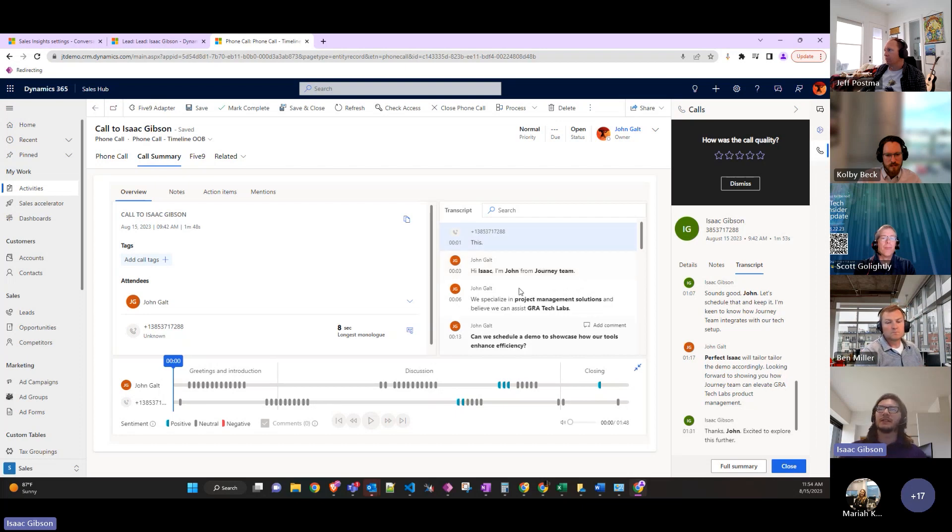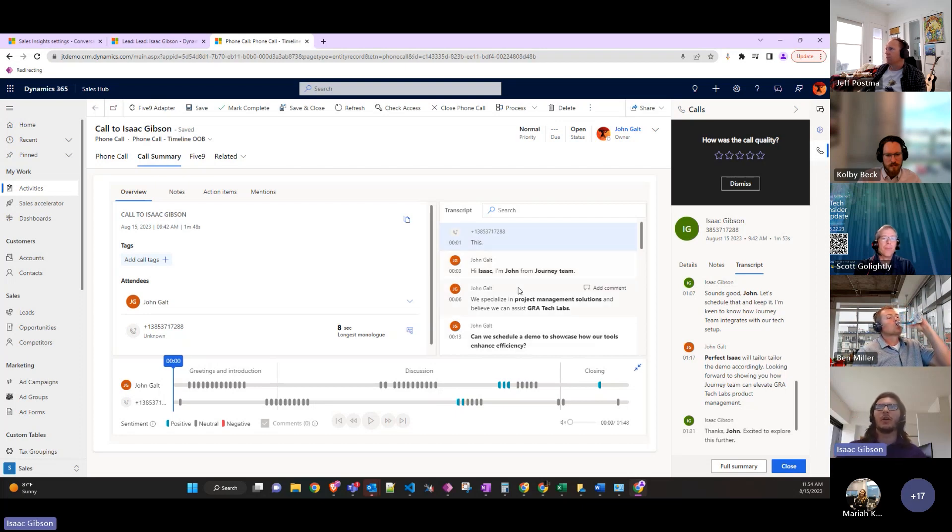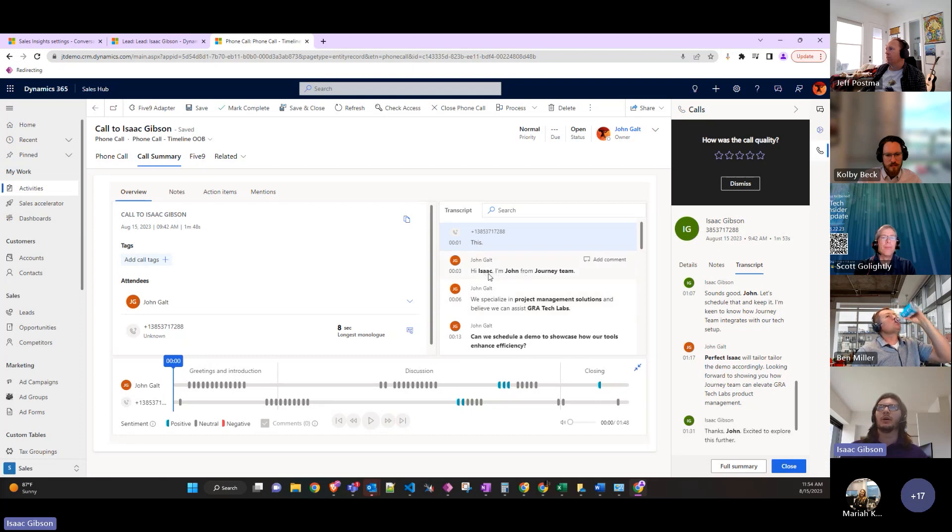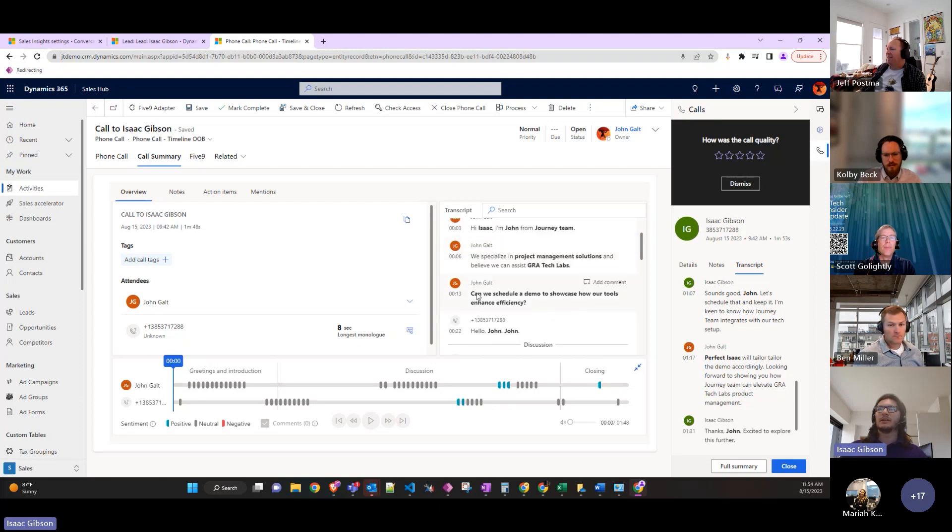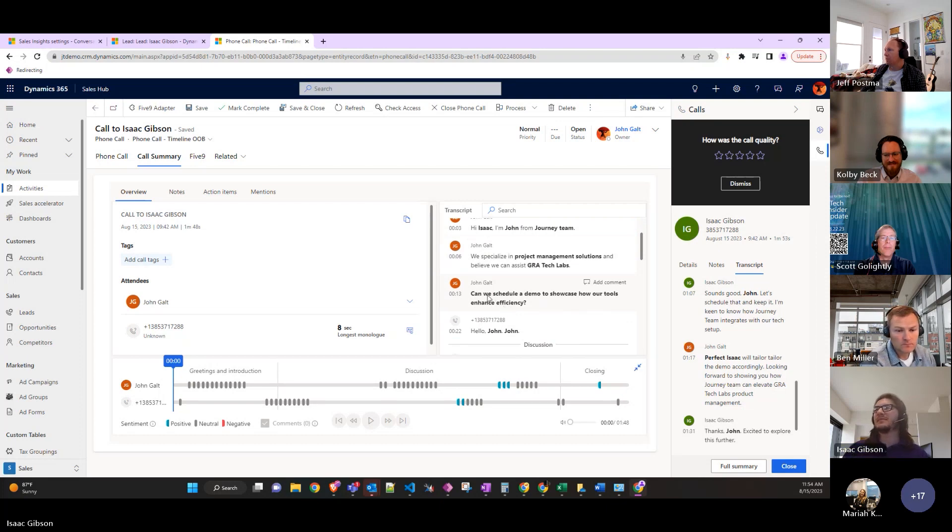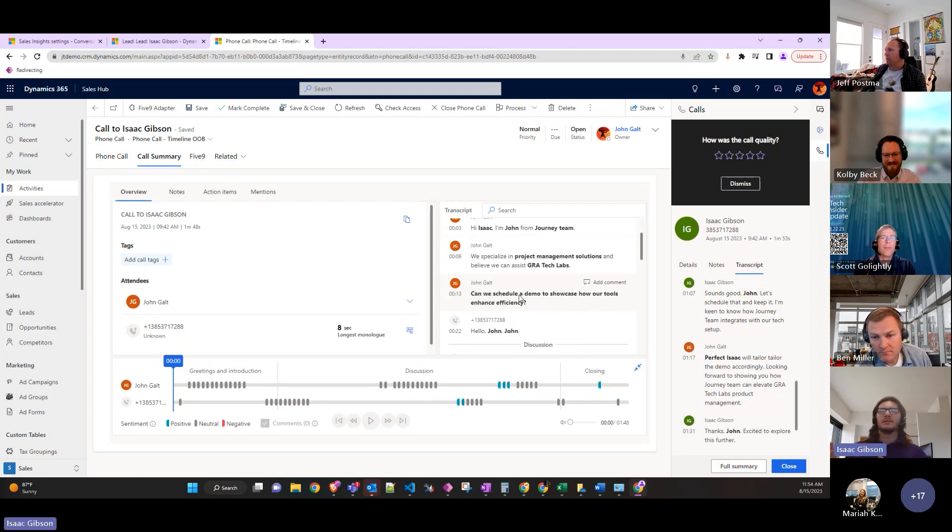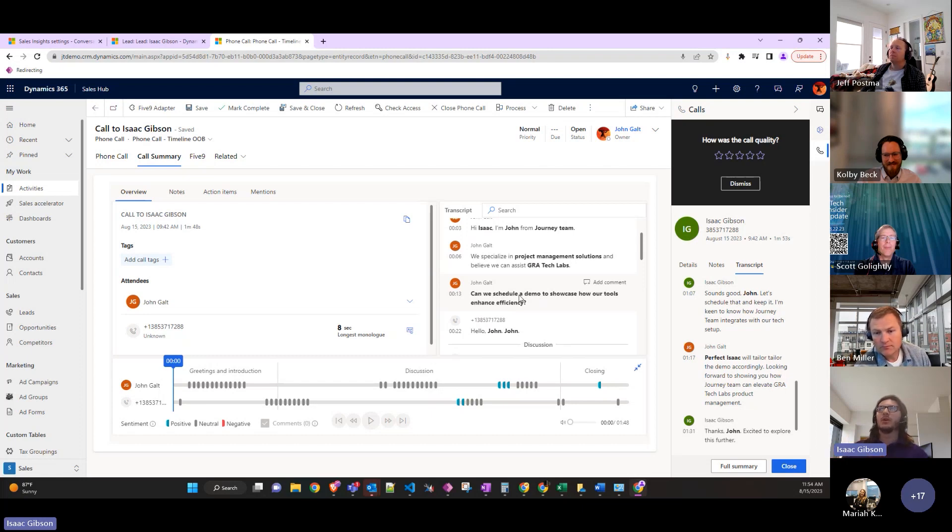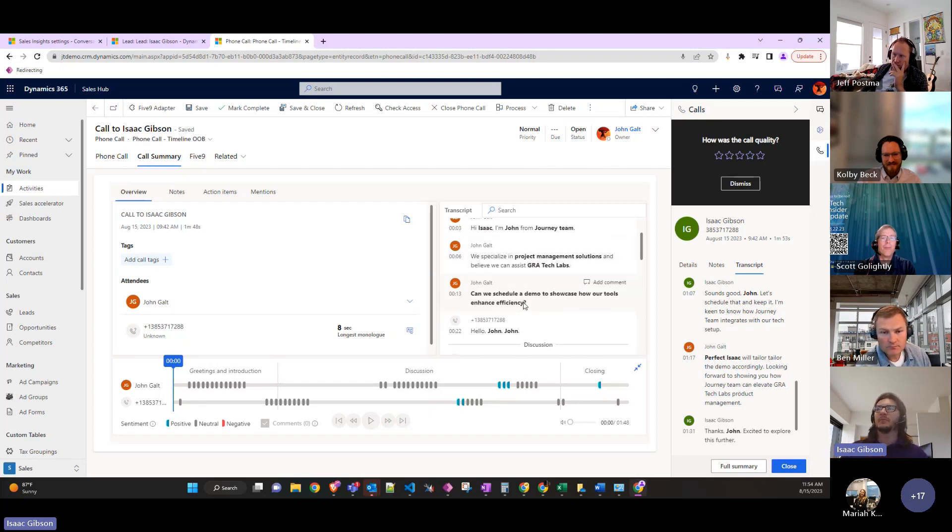The transcript will update during the call and highlight key important parts like people's names, company names, and things like this. ChatGPT helped me with this conversation, which was about setting up a demo with GR8 LAT Tech Labs.